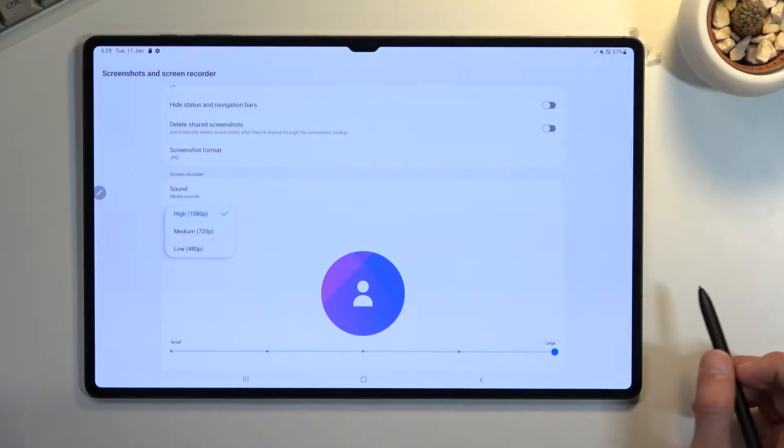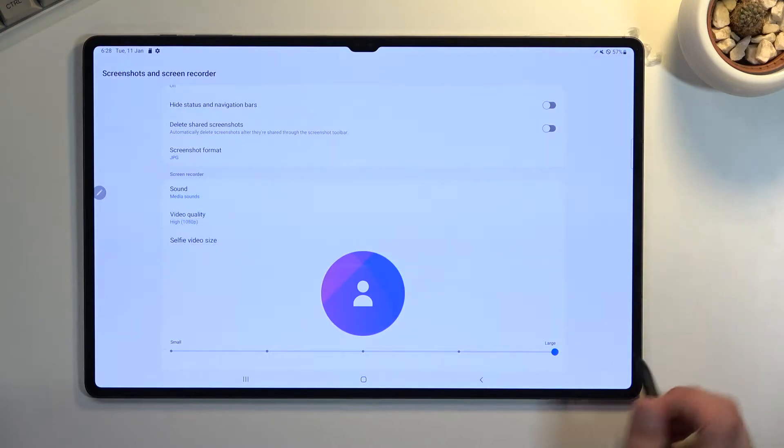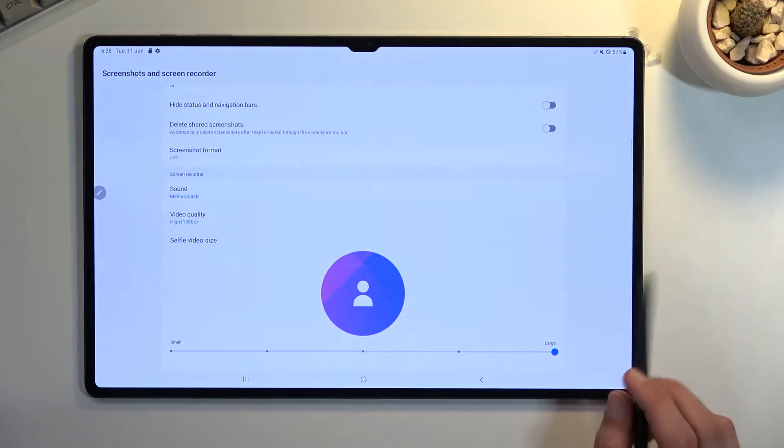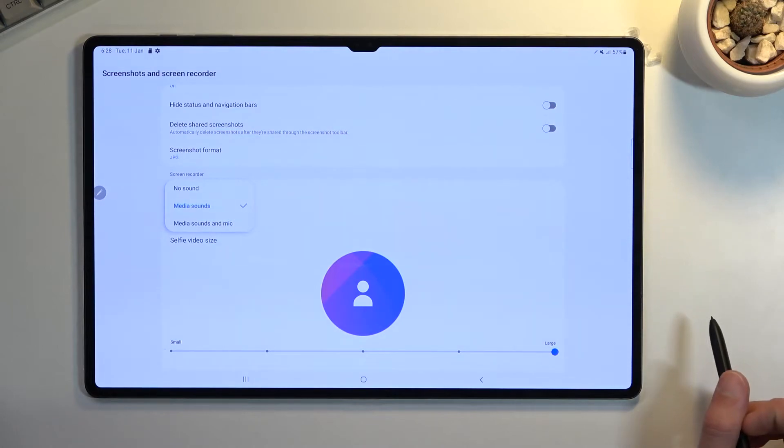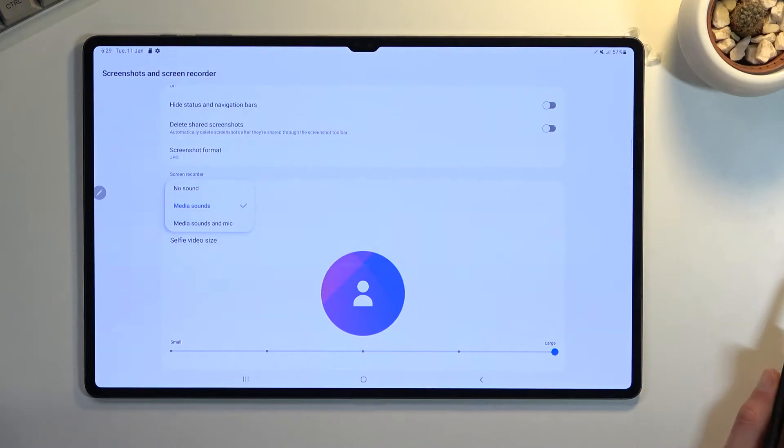We also have video quality, which is already set to the highest one, so I wouldn't recommend changing that. And for sound, we have media sounds, which again is set to a fairly decent option by default. You can also go with media and mics on if you want to.